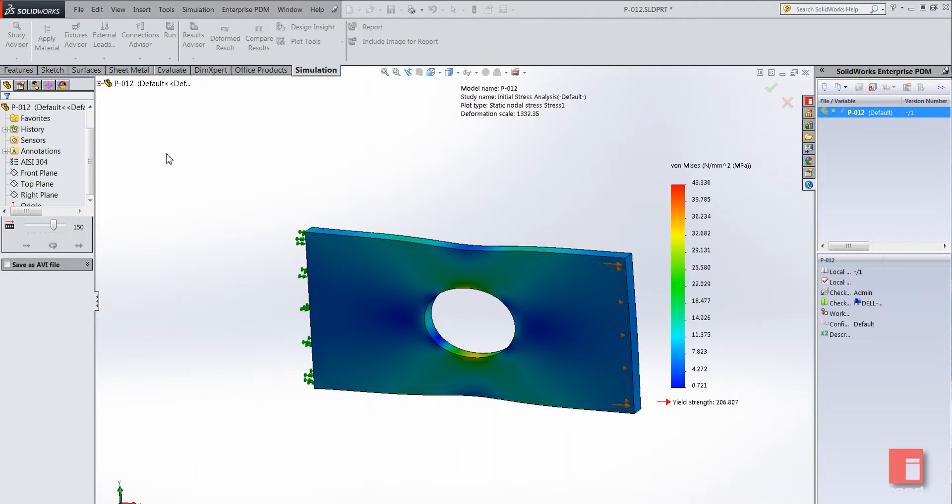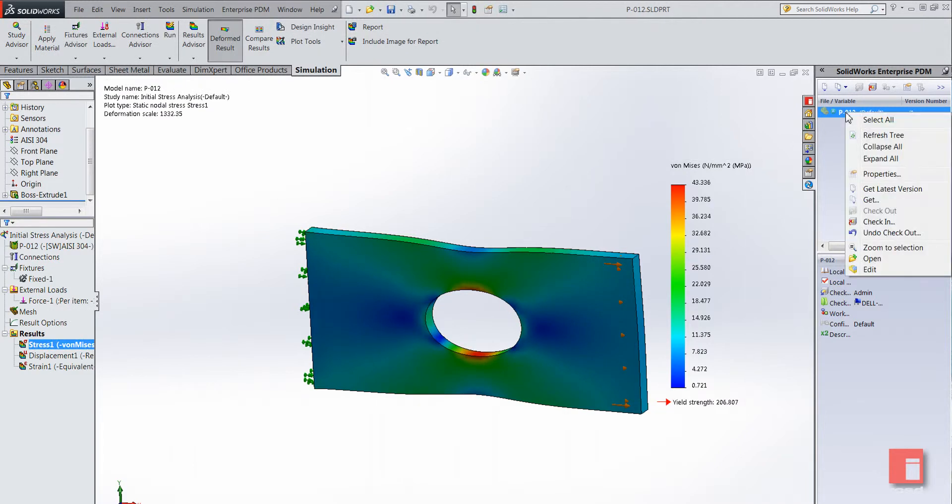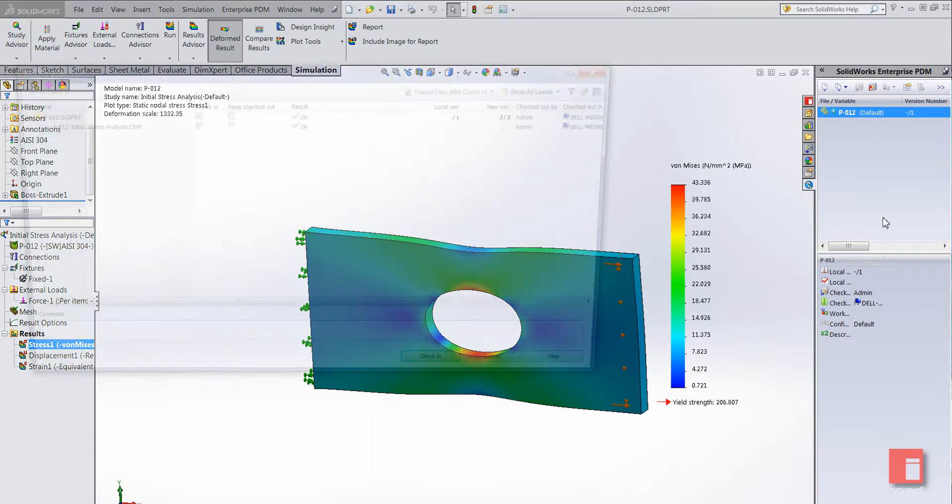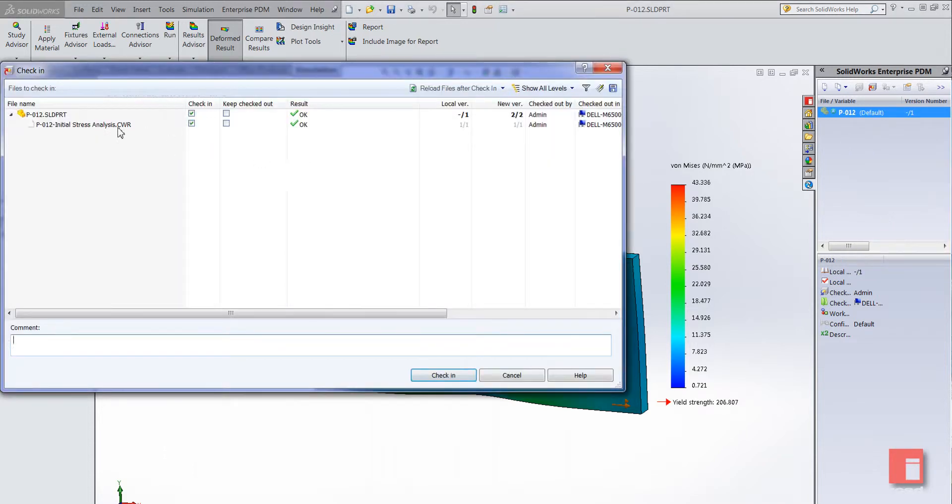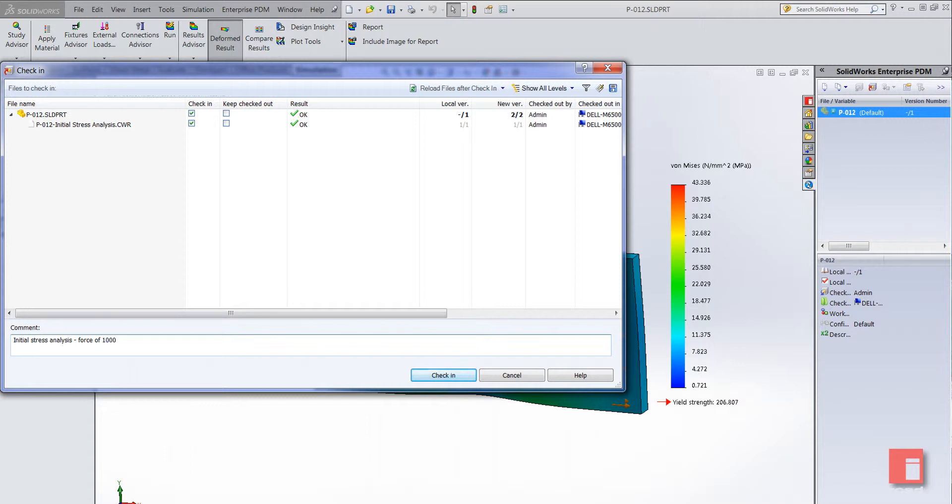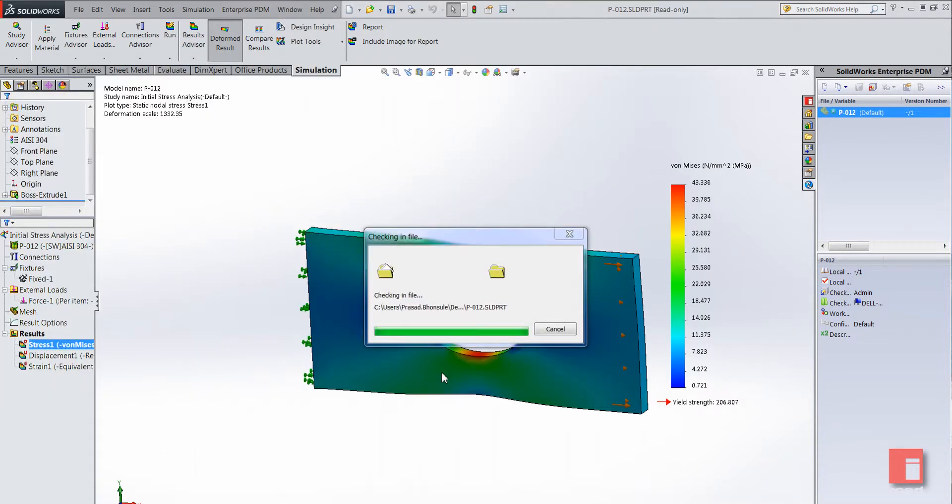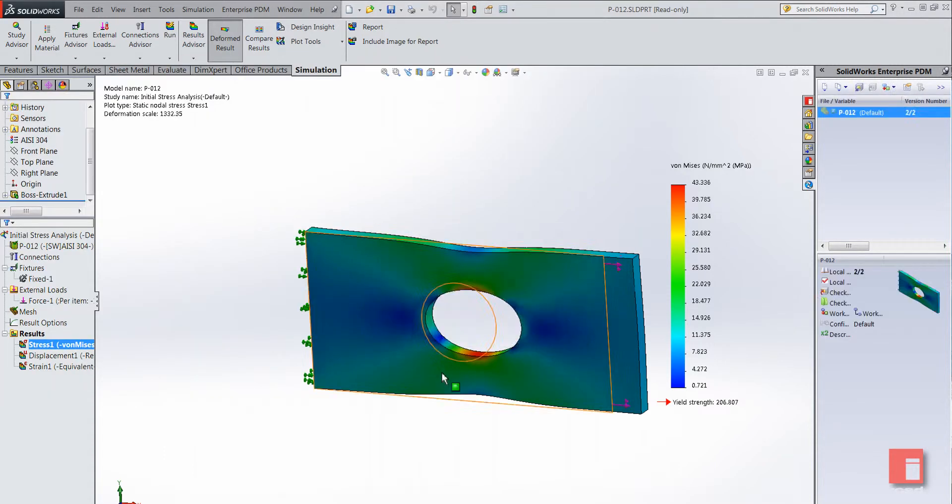Alright, so that's all well and good. If we just save that now, what I want to do is now check this document into the vault. You can clearly see it's picked up the CWF file as a reference or the result file, and I can add comments as well. I'm just going to say initial stress analysis force of 10,000 newtons. And I'll check that in.